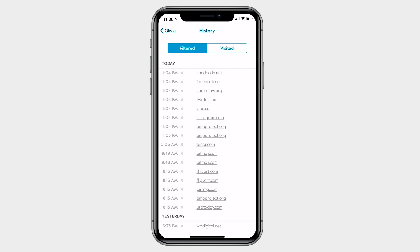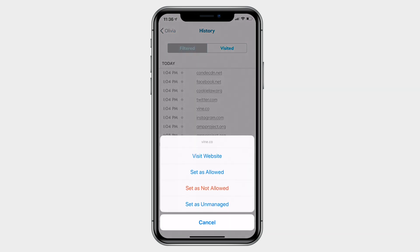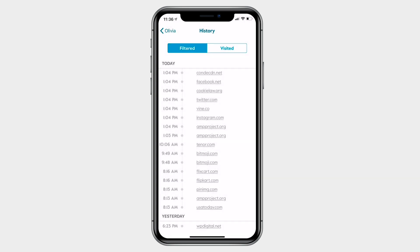If you see a website that was filtered by mistake, just tap it and you can set it to allowed or even unmanaged to make it always available.